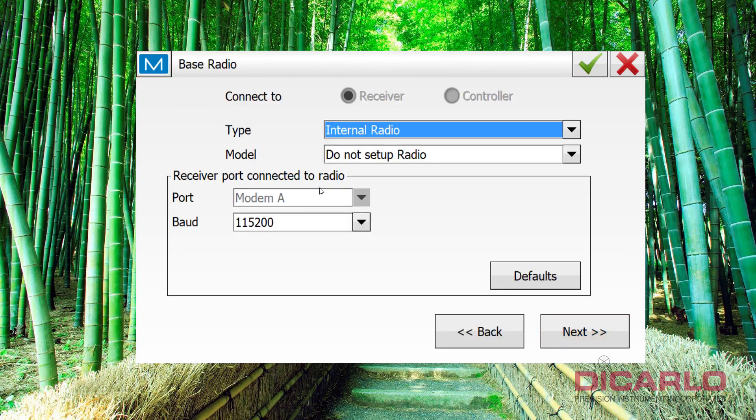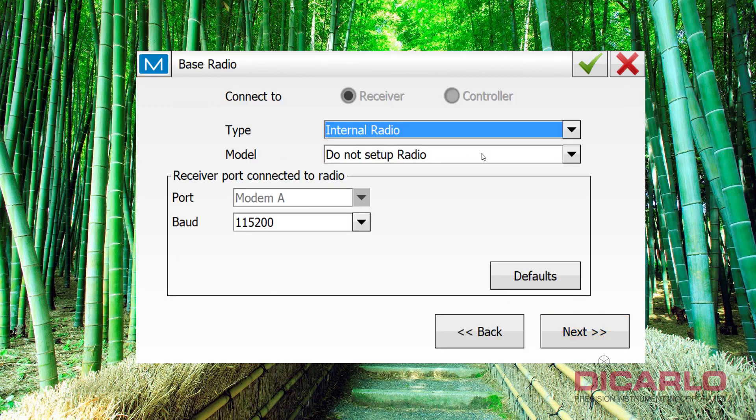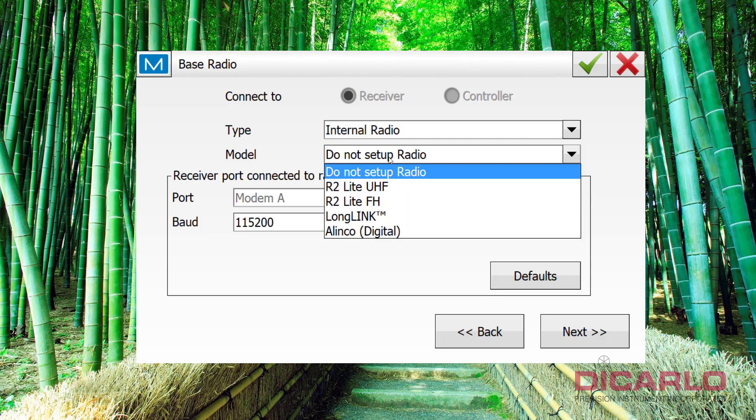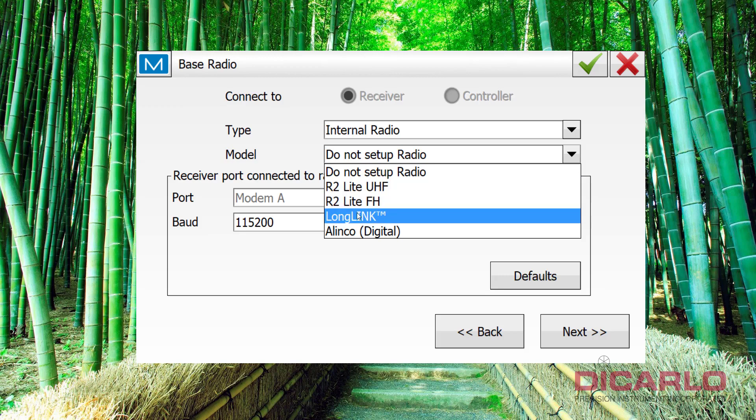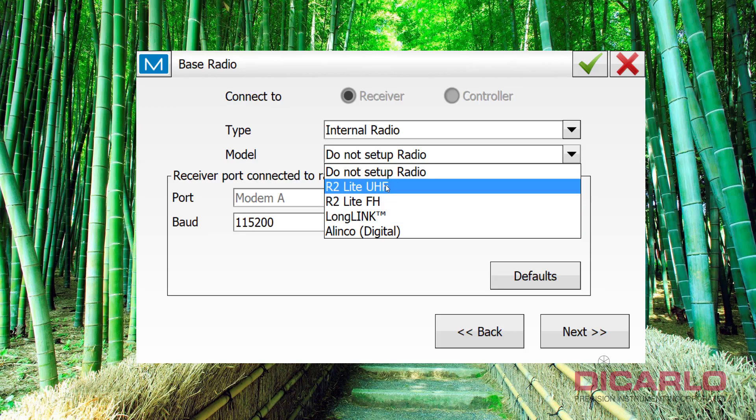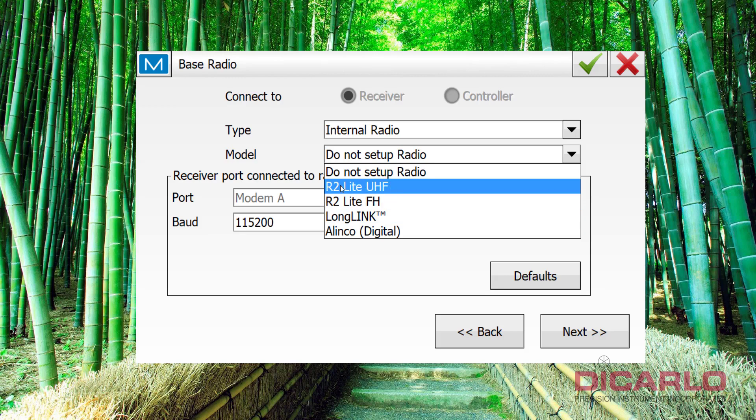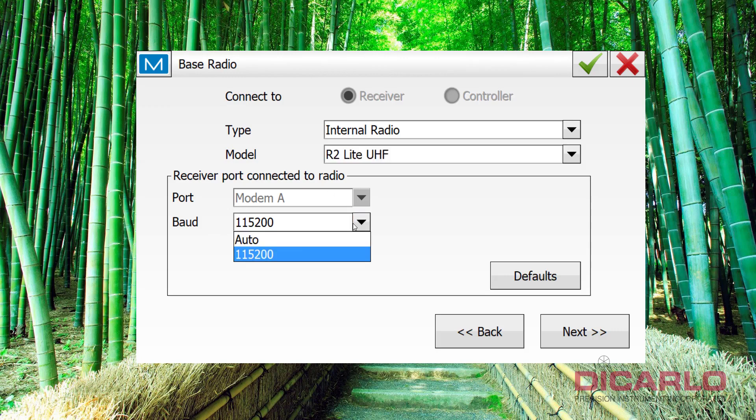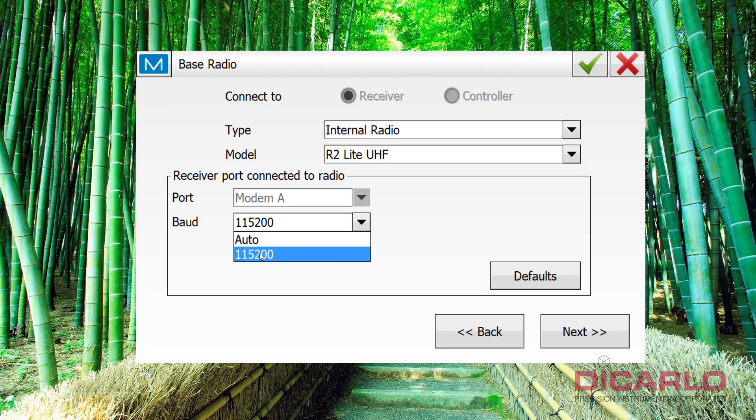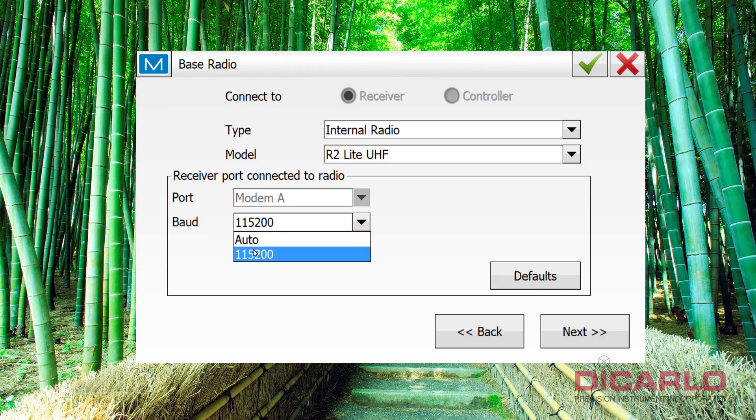Alright, next screen. The Hyper-VRs have an internal radio, and I do not like when it says do not set up radio as a model, so it happens to be an R2-Lite UHF. If you're using other receivers, you might have a digital UHF option here. You might have long link if you're using Hyper-SRs, for example, or Hyper-HRs, or even VRs, but right now I'm using the R2-Lite UHF. The baud rate, this is a little bit tricky. Occasionally, when you have problems with connections, you may want to actually switch this to auto, so that the software actually finds the appropriate baud rate, but typically the baud rate is 115200, but this is my first go-to if I have a problem with connecting to the radios.